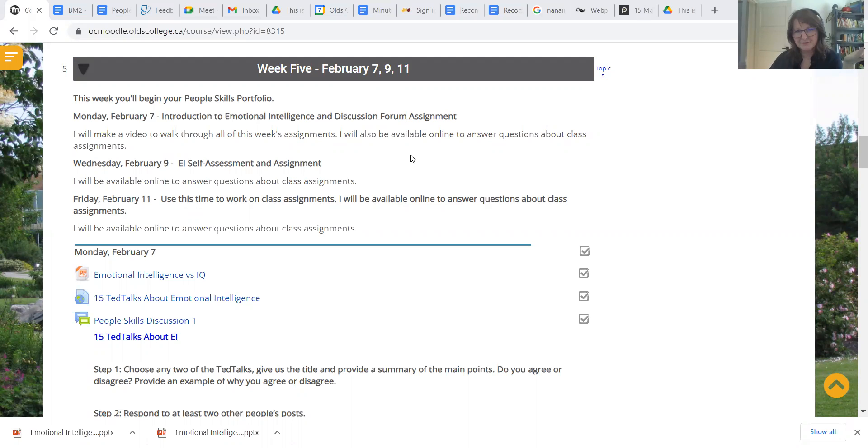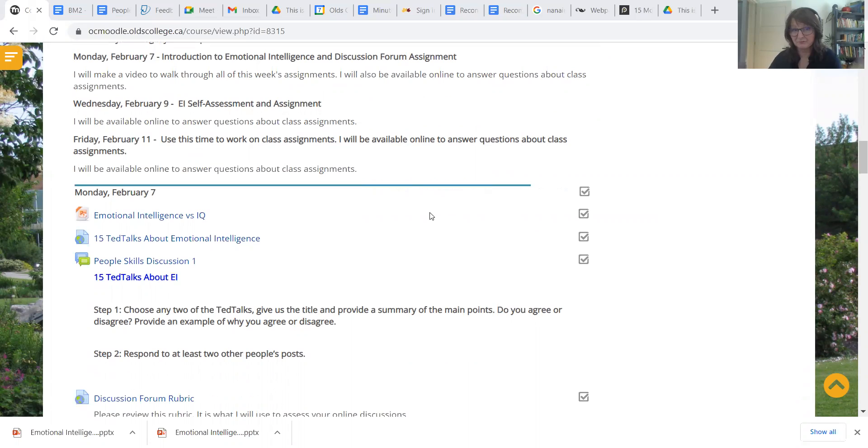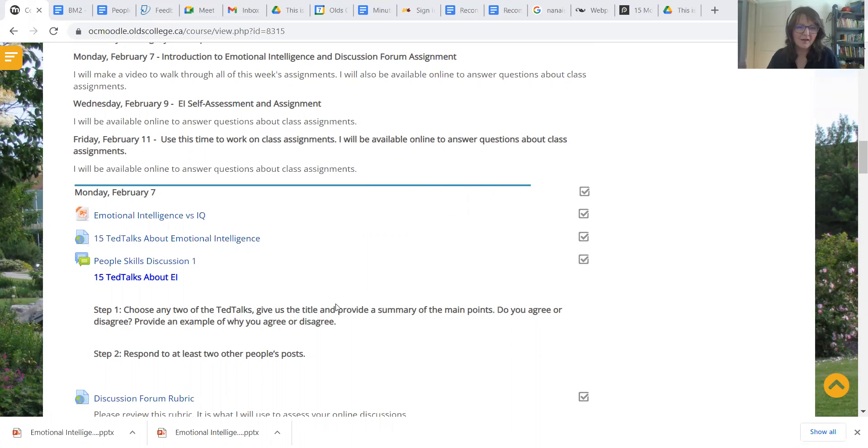As always, anything that is due would be due by the Sunday at midnight. This week is all about emotional intelligence. Now you may have heard of it before, maybe yes, maybe no. So let's have a little look at what that involves.